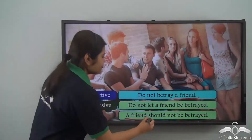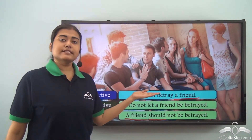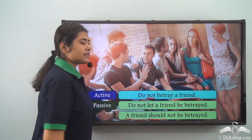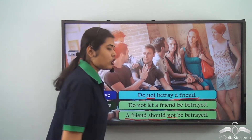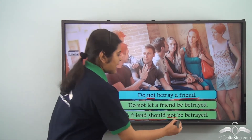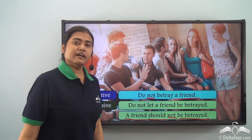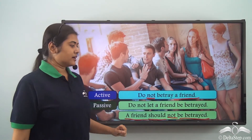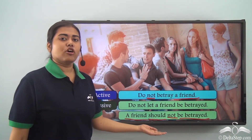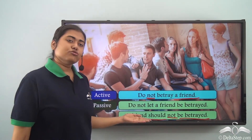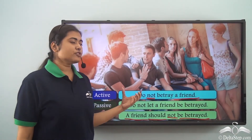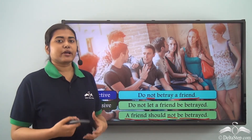We can also write this sentence in another way. The object in the active voice was 'a friend', so we put 'a friend' in the subject position. Then we use 'should' because the sentence is giving advice or a suggestion. Since the sentence is negative, we add 'not', and finally the verb 'be betrayed' — be plus past participle form. So our sentence becomes: 'A friend should not be betrayed.' These are the two ways to change this sentence into the passive voice.